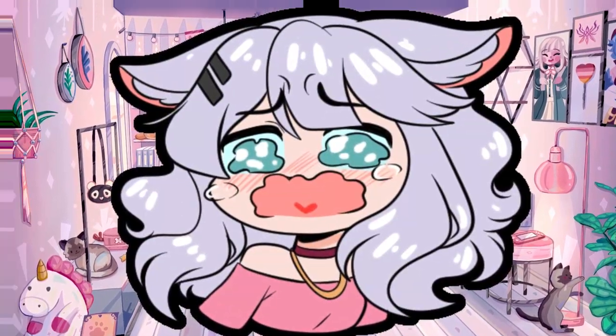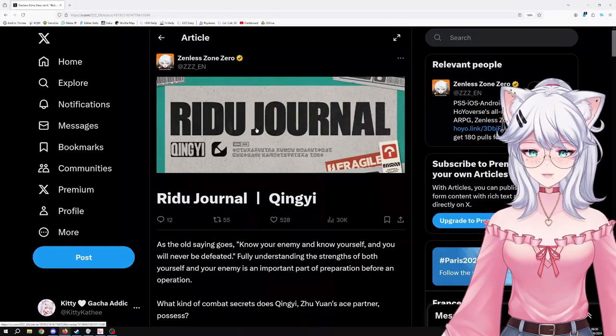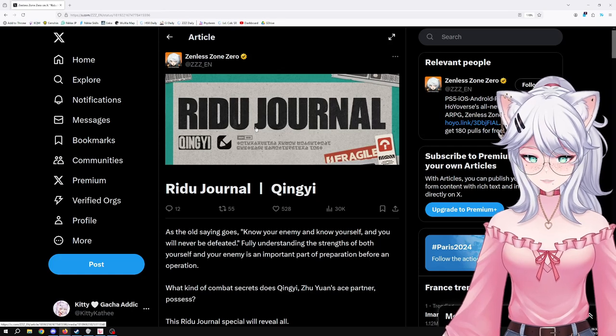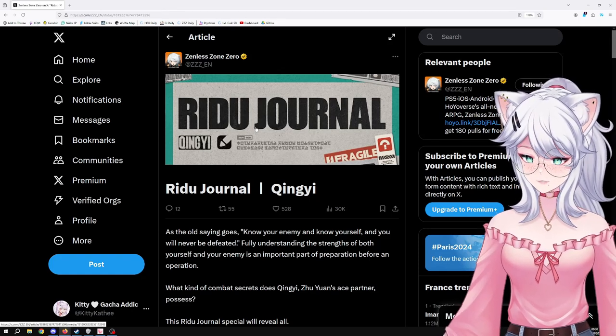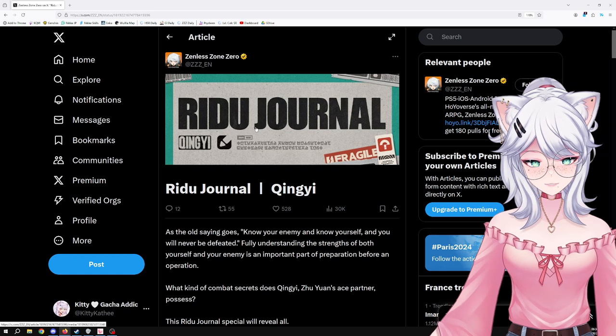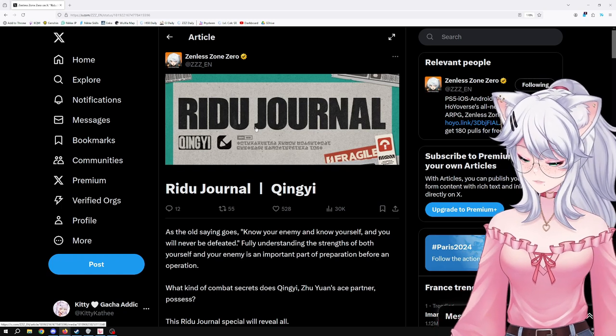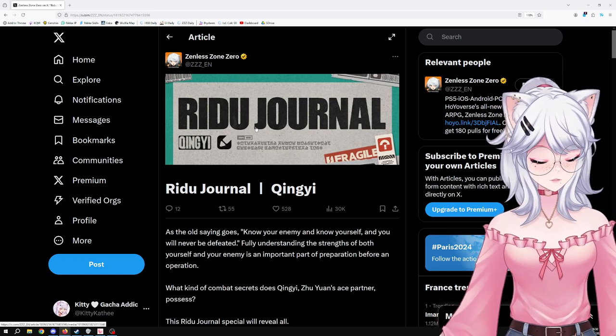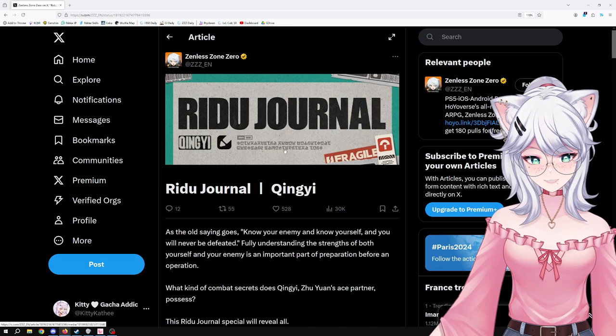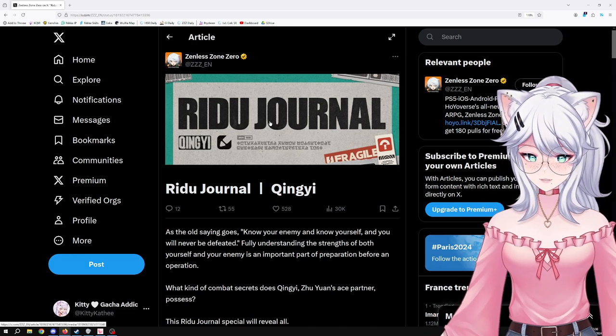Subscribe please. Hello there, today we have a Ridu Journal concerning Qingyi, which is going to be the next character in 1.1 of Zenless Zone Zero. Very interesting, so let's have a look at this Ridu Journal.